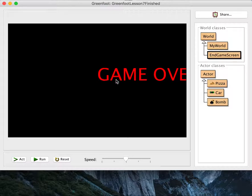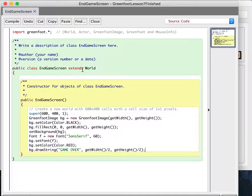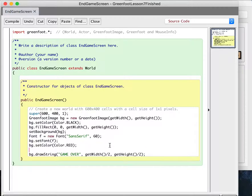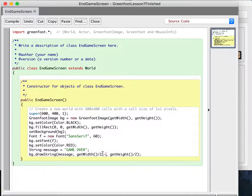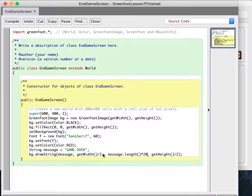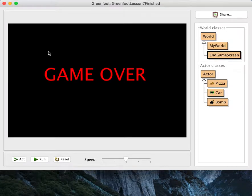The text starts in the middle but we want it to actually be centered. So we're going to have to subtract some stuff. How big the text is depends on how many letters we have. I'm going to assume that each letter is maybe 40 pixels wide. So I'm going to put the message in a variable: String message. Then in the drawString call I'll subtract message.length() times 20 — since each letter is about 40 pixels wide, half the width of the text is the length times 20.